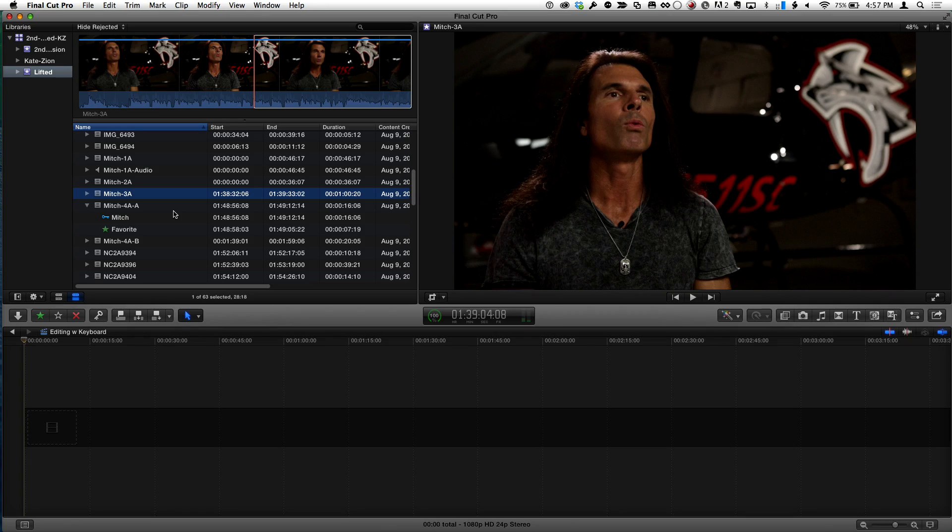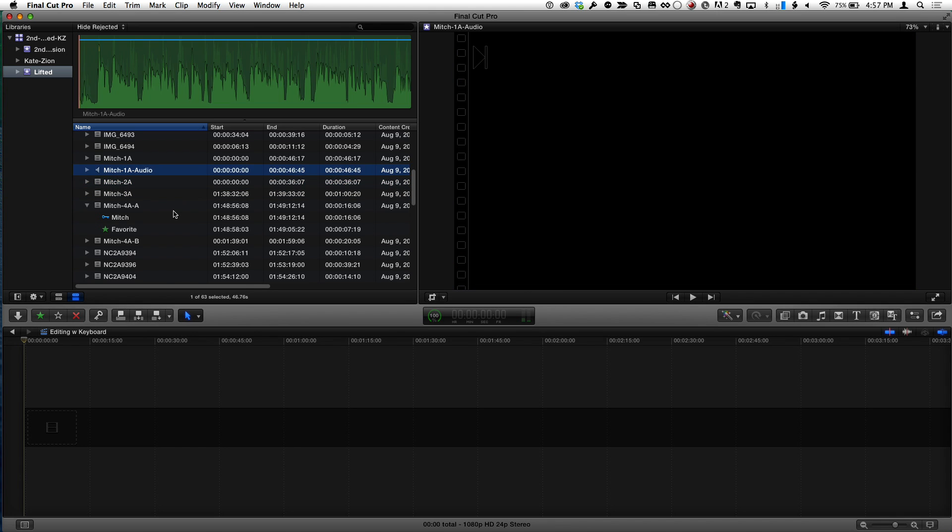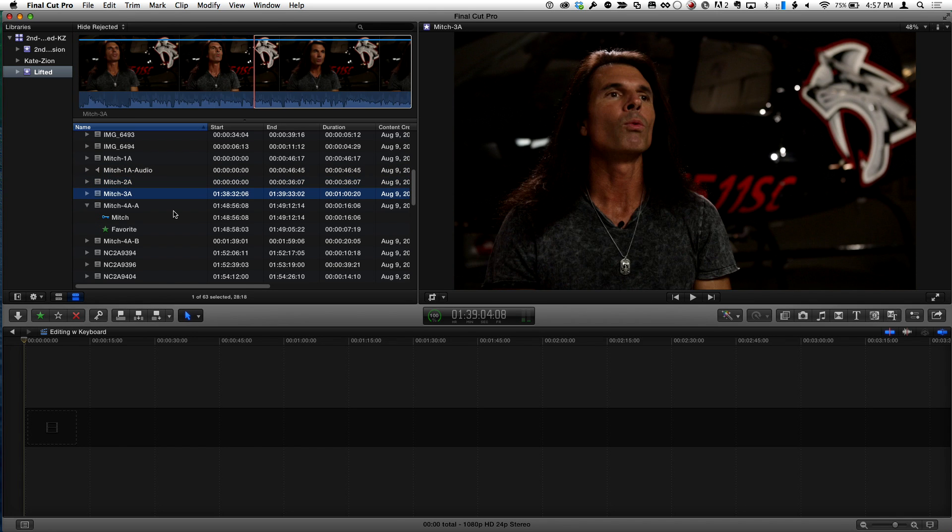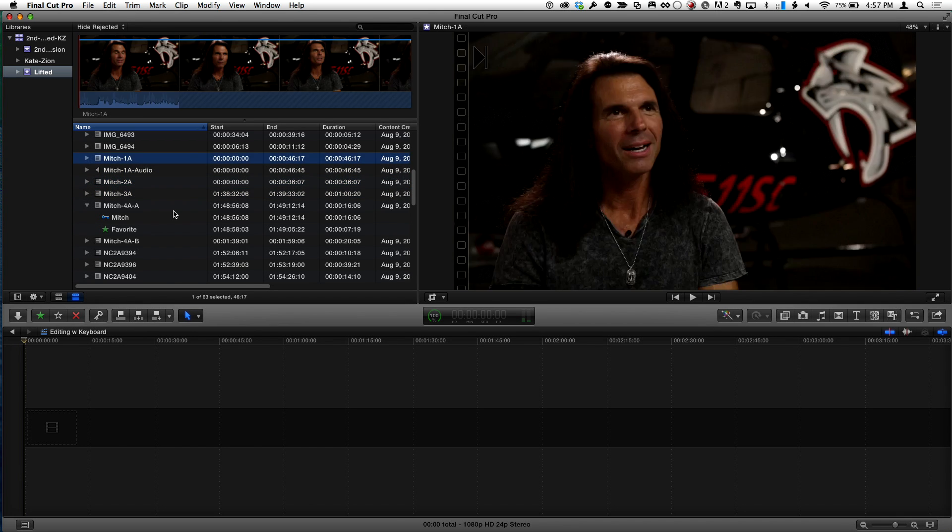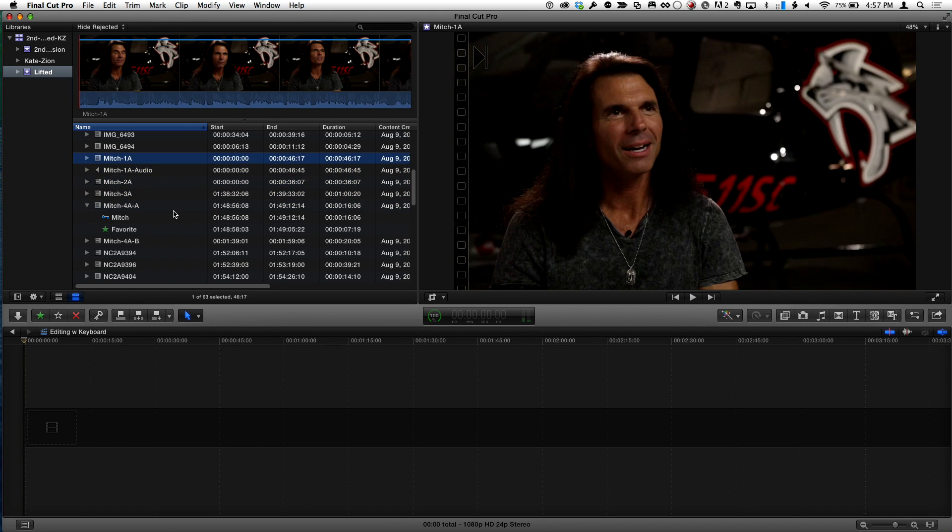So basically, we'll start right here in the event browser. And one thing that a lot of people don't know is what tab and shift tab does in the event browser. So for instance, right now, and I'm gonna try not to use the mouse here, but I'm in the event browser in the clip area where I'm just going up and down looking at my clips.